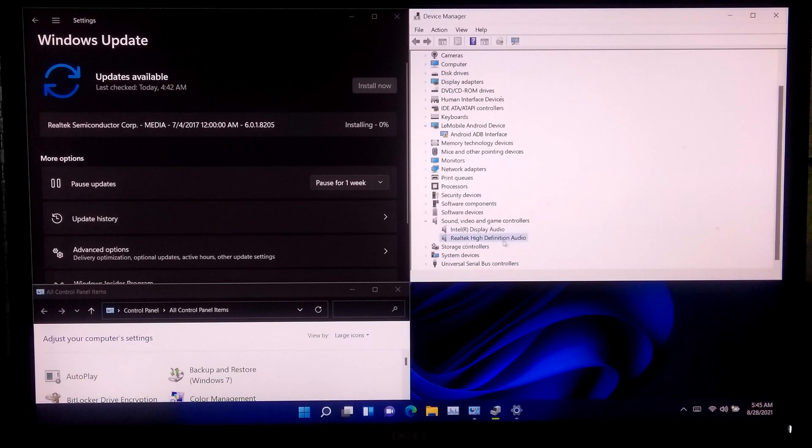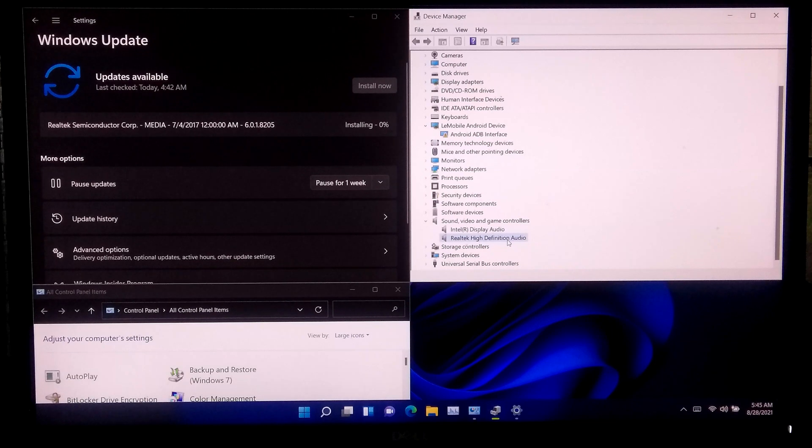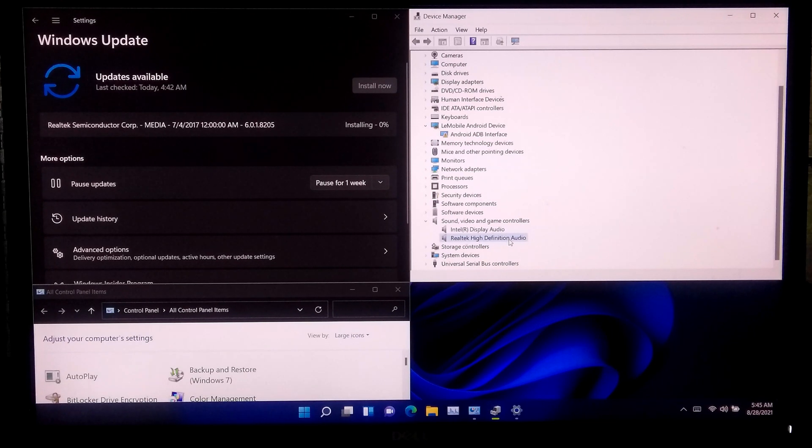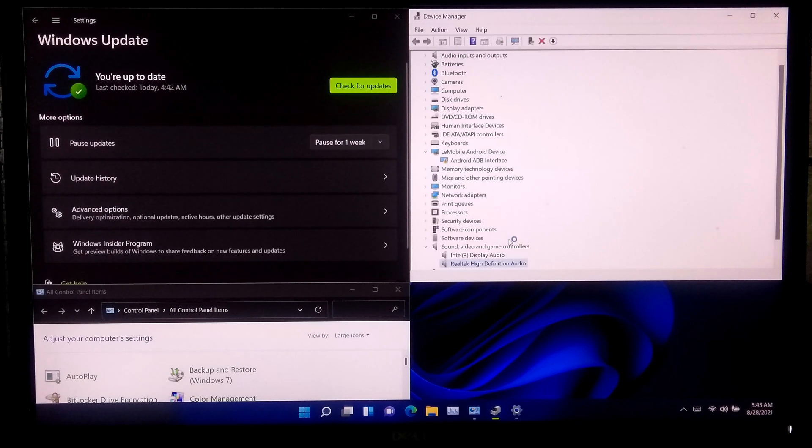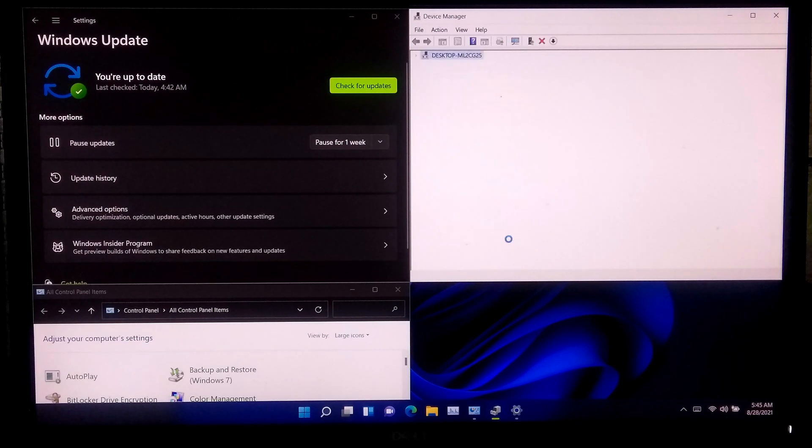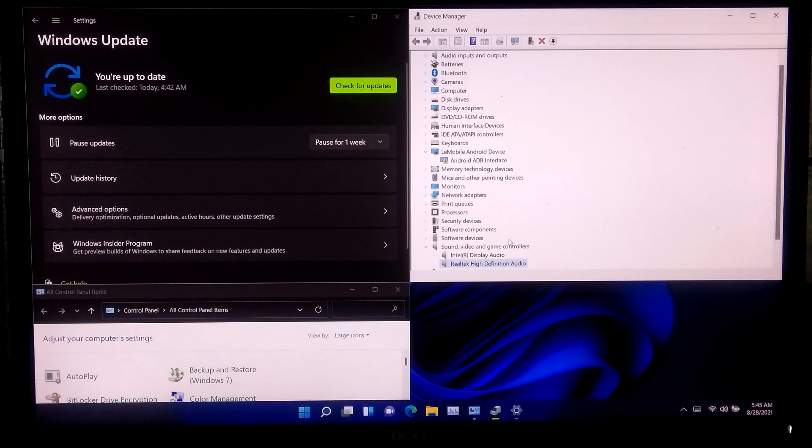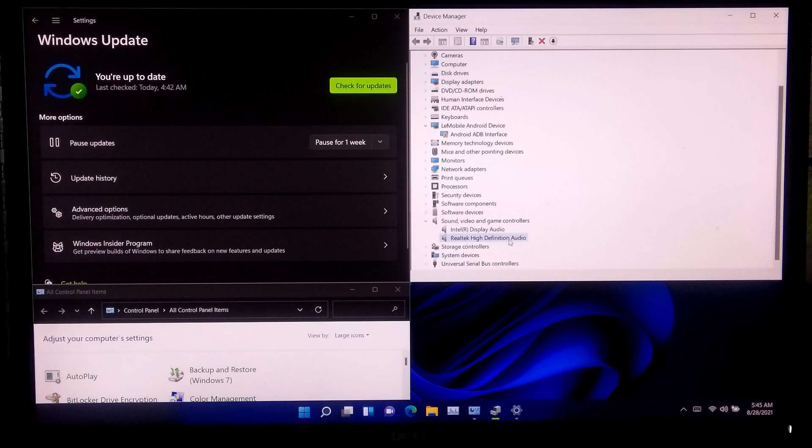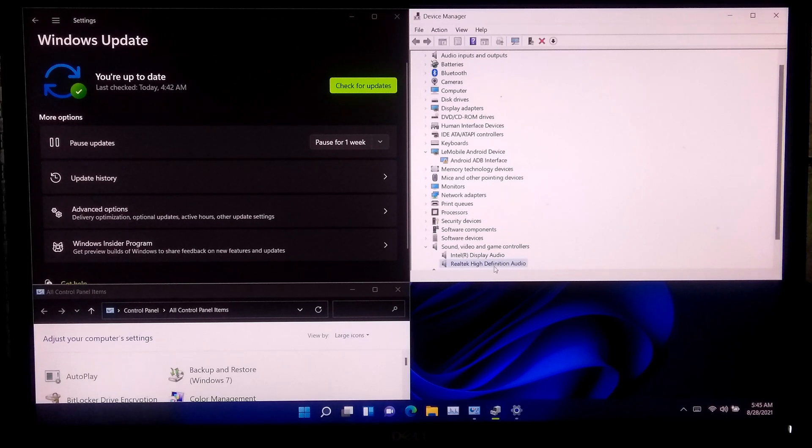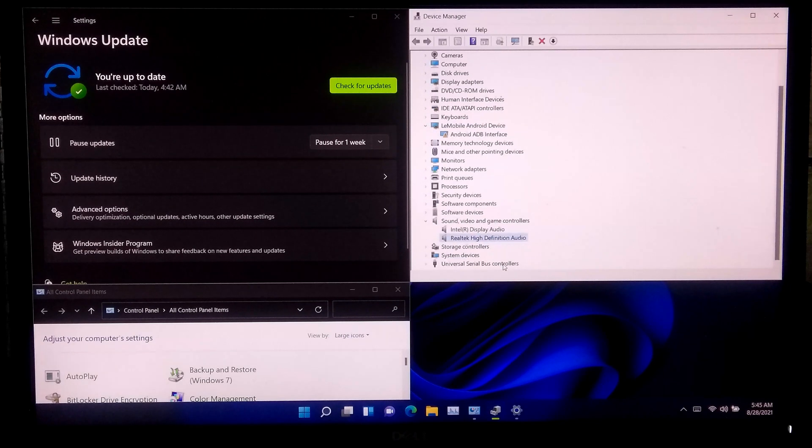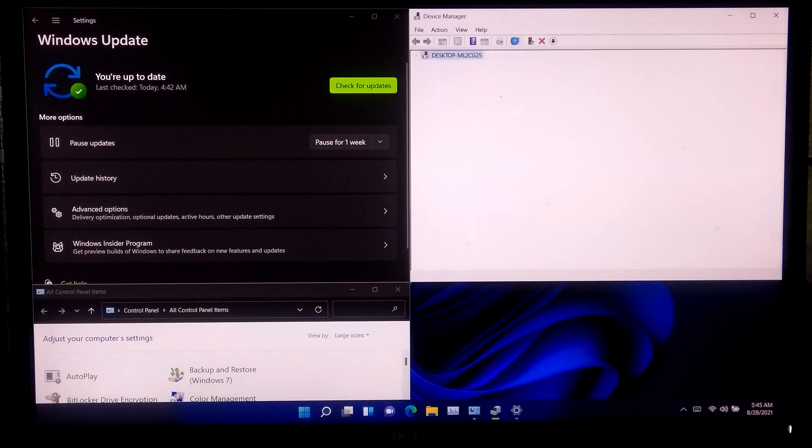You can clearly see our Realtek HD Audio driver installation is in progress. After successfully updating the audio driver, click on Scan for hardware changes. That's it.